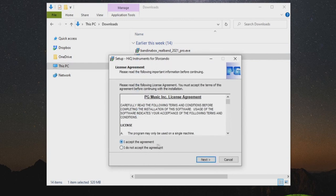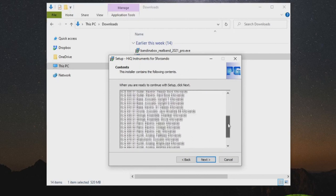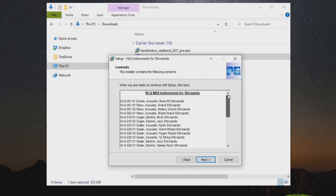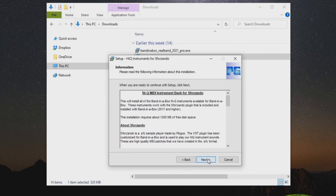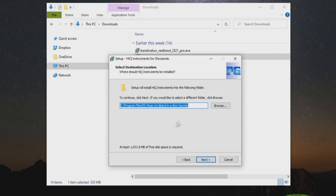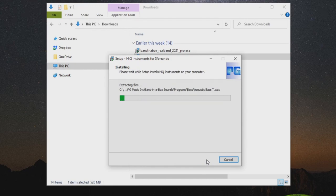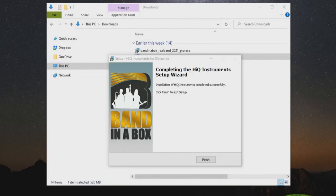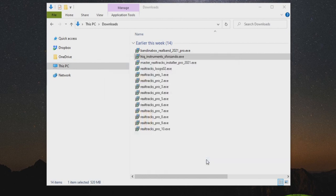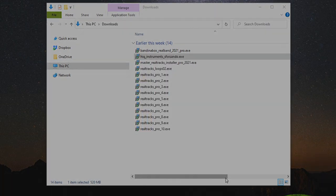Accept the license agreement, press next through the info pages, leave the default install location, and press install. I'll skip ahead, and now I'll press finish. Now that that is finished, we can go back to our downloads list.